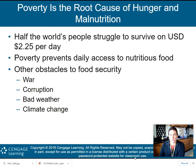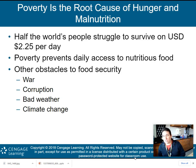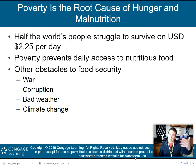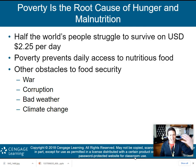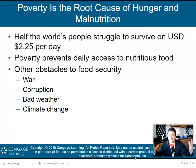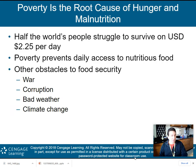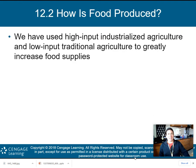Two dollars and twenty-five cents a day — poverty prevents daily access to nutritious food. Other obstacles to food security include war, corruption in the government, perhaps food coming in but not being given to the right people, bad weather, and of course climate change is a problem as well.